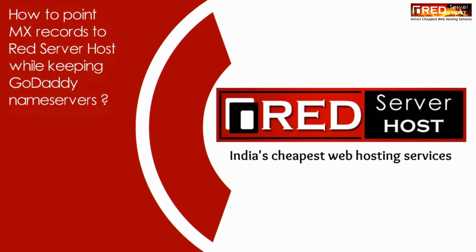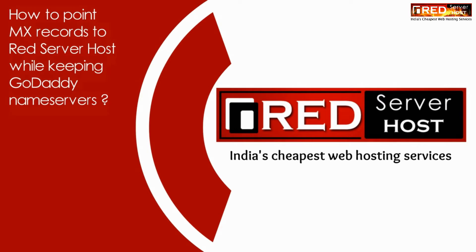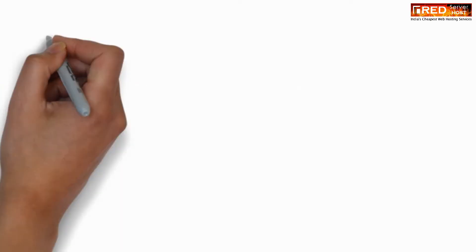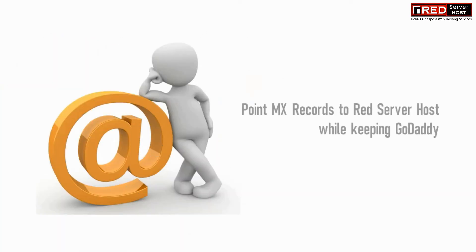Today in this video we will learn how to point MX records to Red Server Host while keeping GoDaddy nameservers.